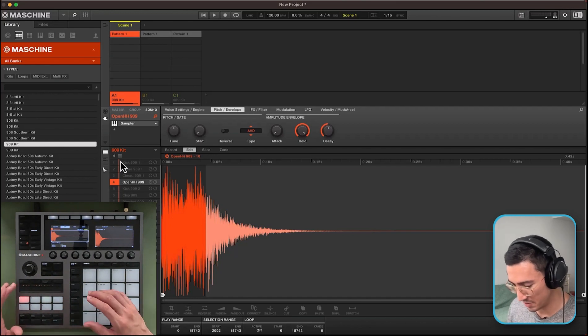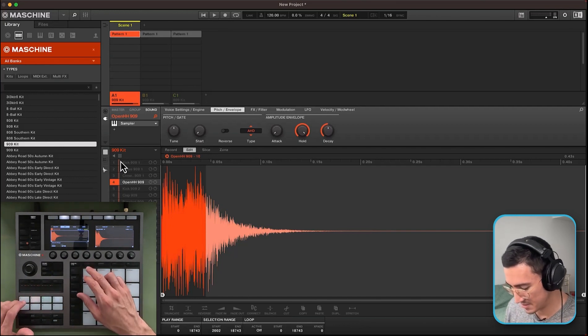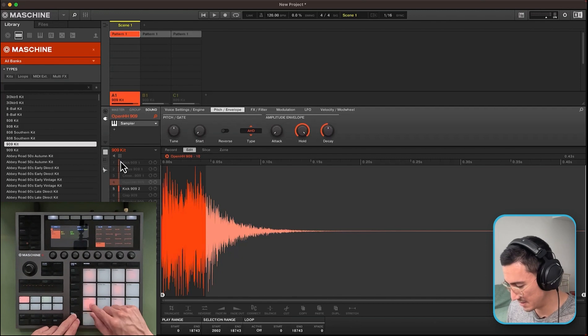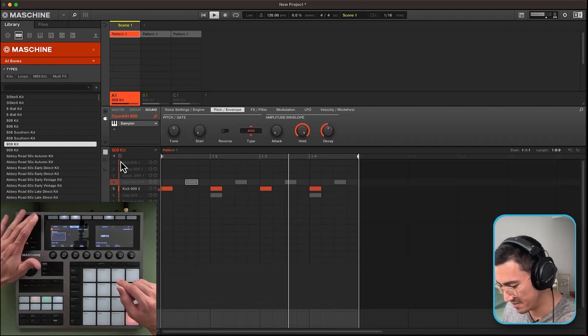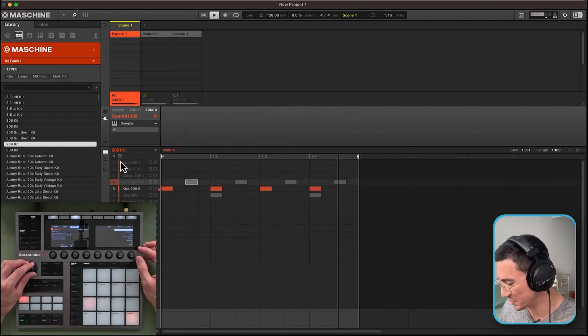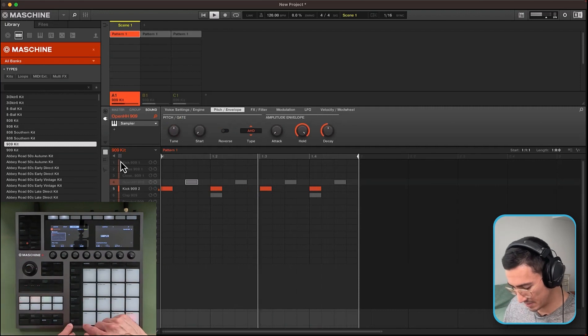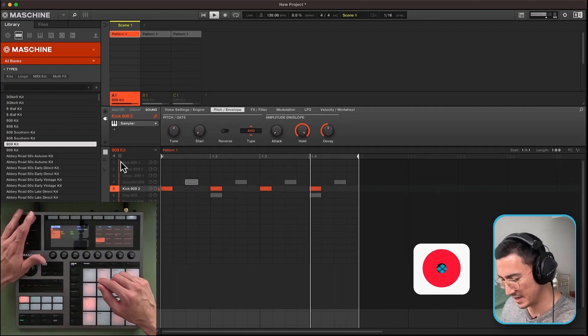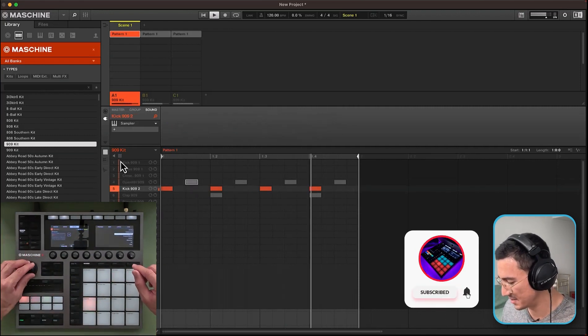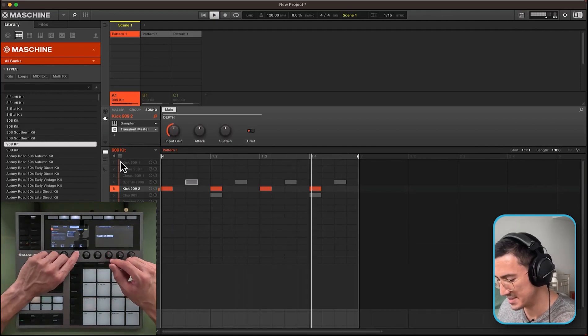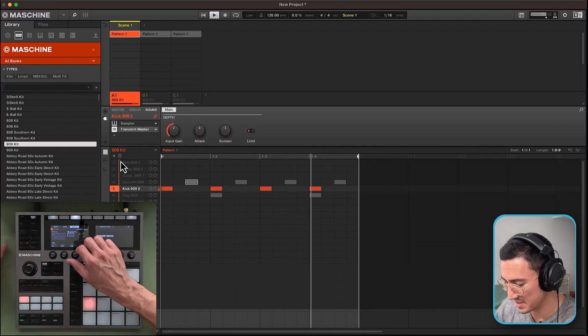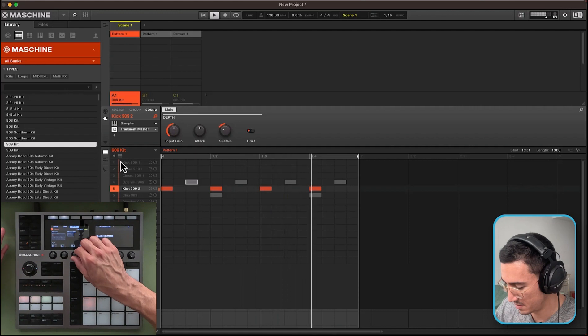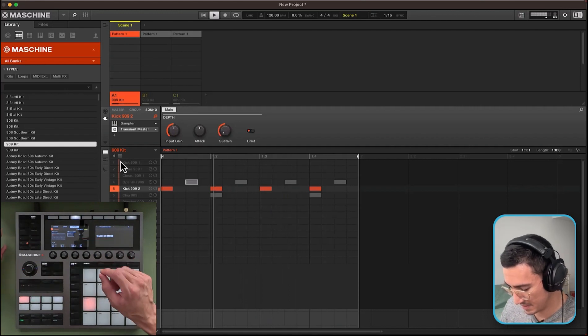But you could do this with your kick too. I'll quickly walk through that. So let me solo the kick now. So we have this. Let's do it with the transient master. Okay. I'm going to select the kick. And I'm going to add a transient master. I'm going to decrease the sustain to make it a lot tighter. So listen out for that. Hear that? So let me delete that.